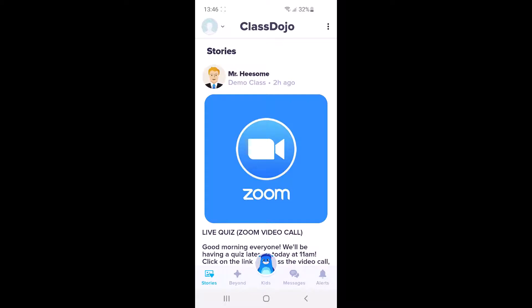The first thing you'll need to do is to download Zoom. It is completely free to download and install, and you don't need to create an account. You just need to install it on your device — it can be a phone, tablet, PC, or laptop — and then you'll be able to access the lesson.